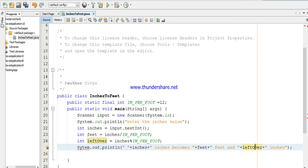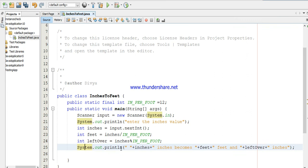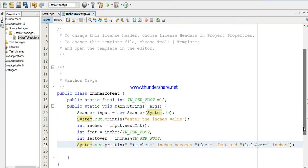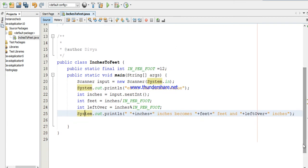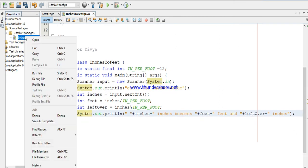Here you can see System.out.println - I'm going to print the inches, inches becomes, and the value for feet and the feet and inches. Now I will run it. You can find how the output is.